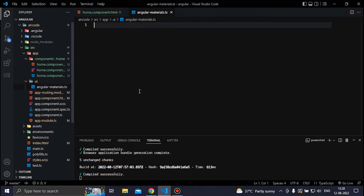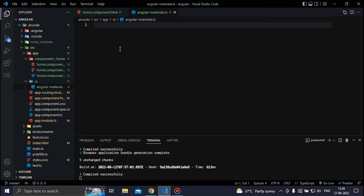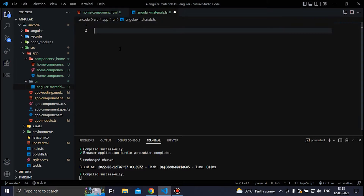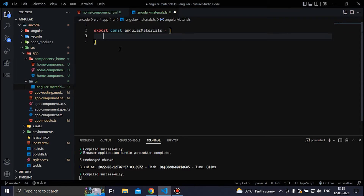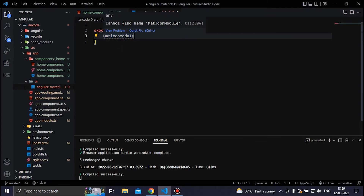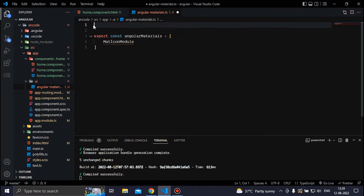The reason I created this file is so that I can import and export all the Angular Material components I am going to use for my project. Inside this file we are going to write export const and name it angular-materials. Inside the brackets we are going to pass the Angular Material modules we need — for now we are going to use only the MatIconModule. Then we need to import MatIconModule from Angular Material.